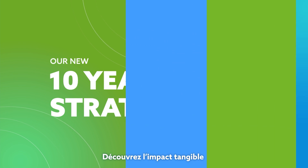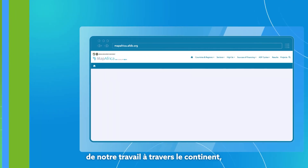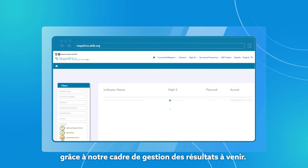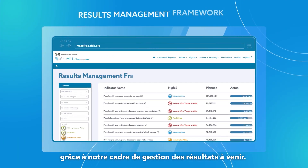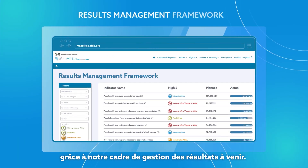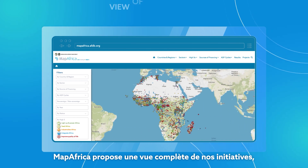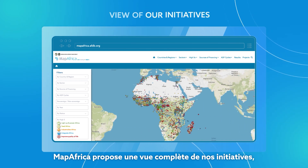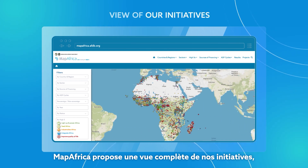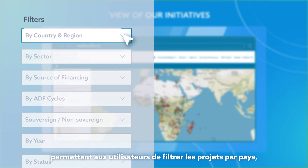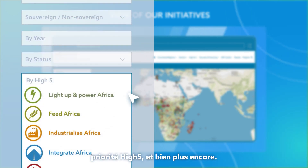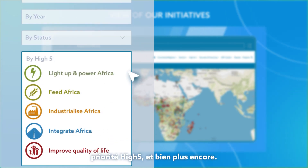Witness the tangible benefits of our interventions through our upcoming results management framework indicators. MapAfrica offers a comprehensive view of our initiatives, allowing users to filter projects by country, region, high-five priority, and more.